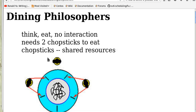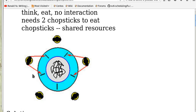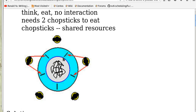In the problem, five philosophers are sitting around a table. They do only two things: either think or eat. They have no interactions with each other, and when a philosopher eats, she needs to acquire two chopsticks, and the chopsticks are shared. So that means we can have two philosophers competing for the same chopsticks, giving us a race condition — the chopsticks are shared or critical resources.